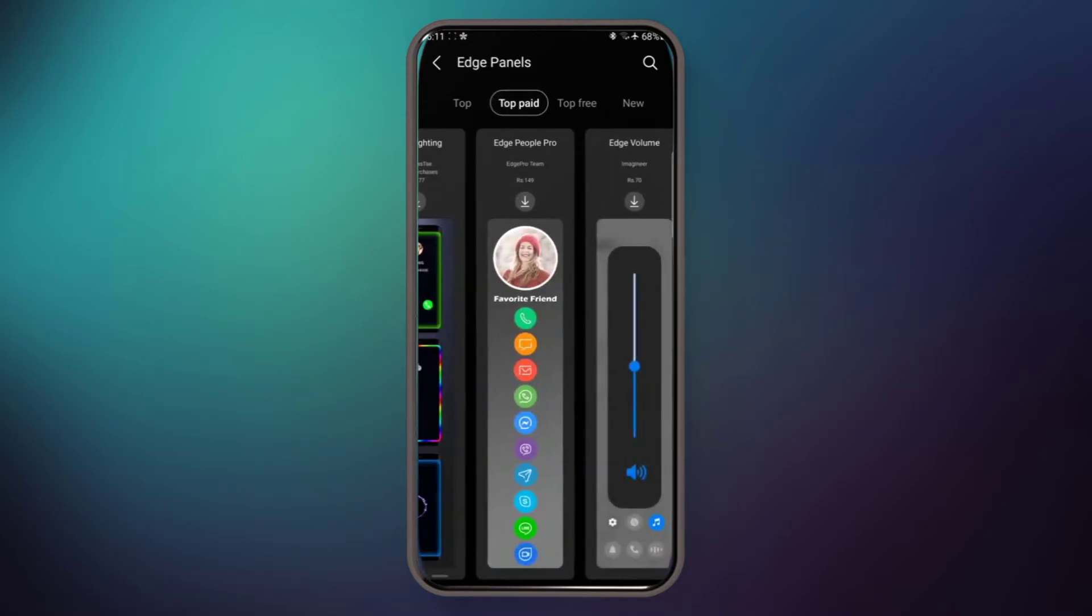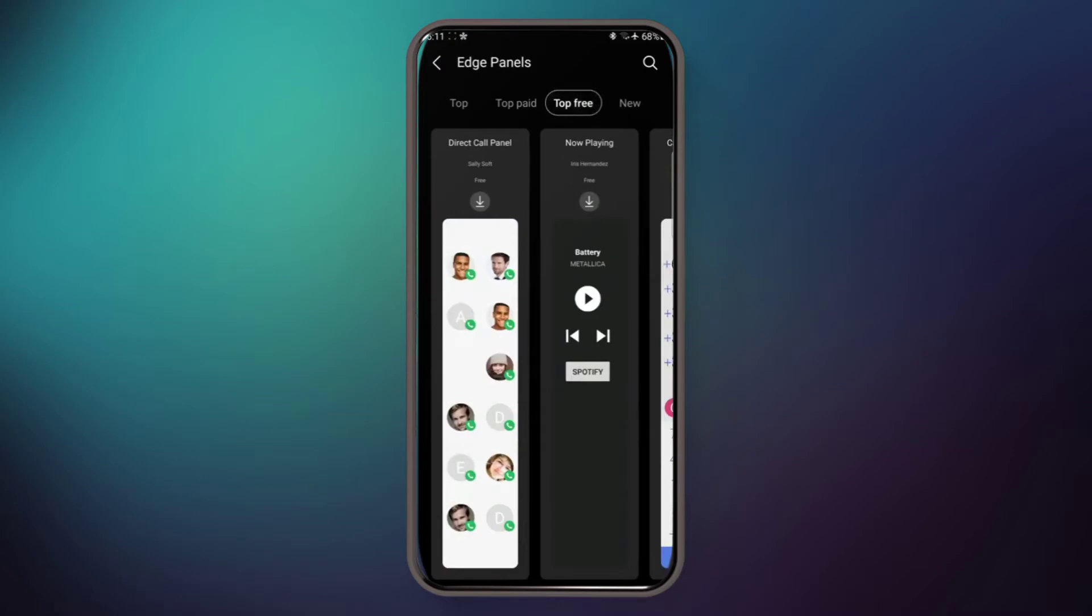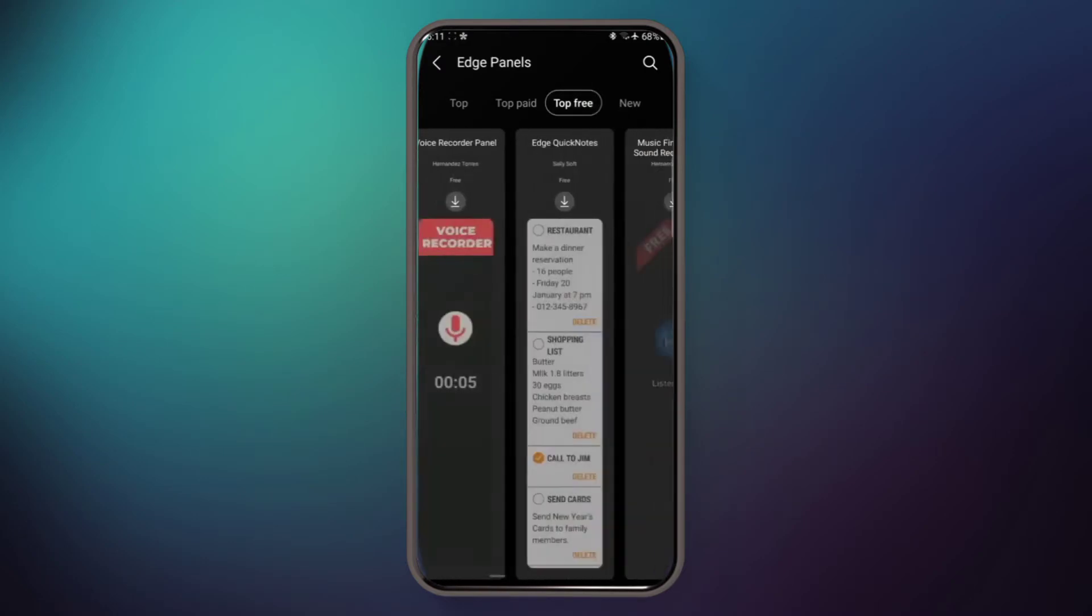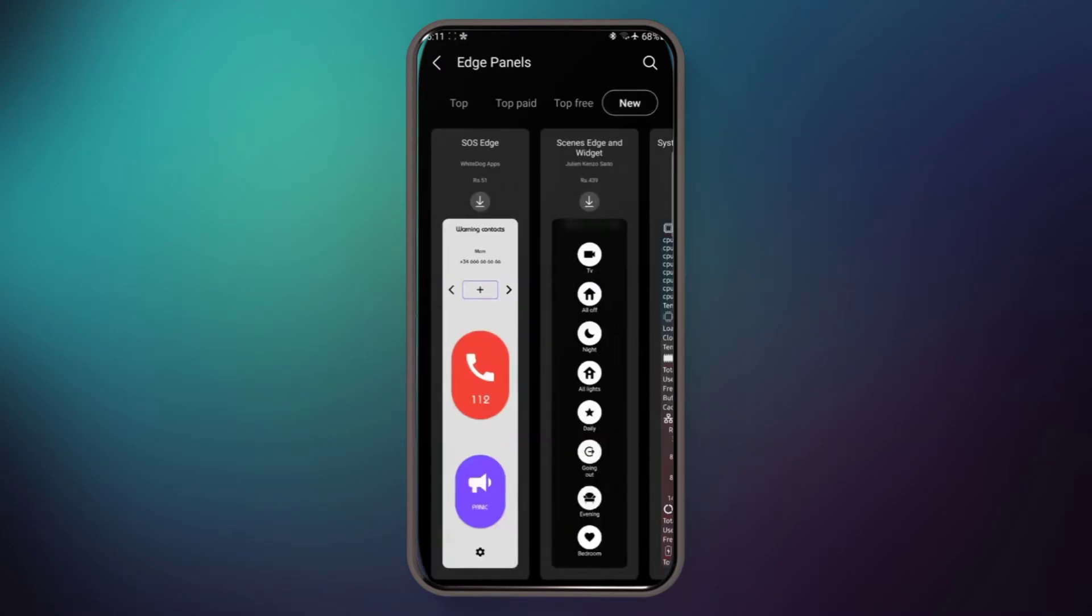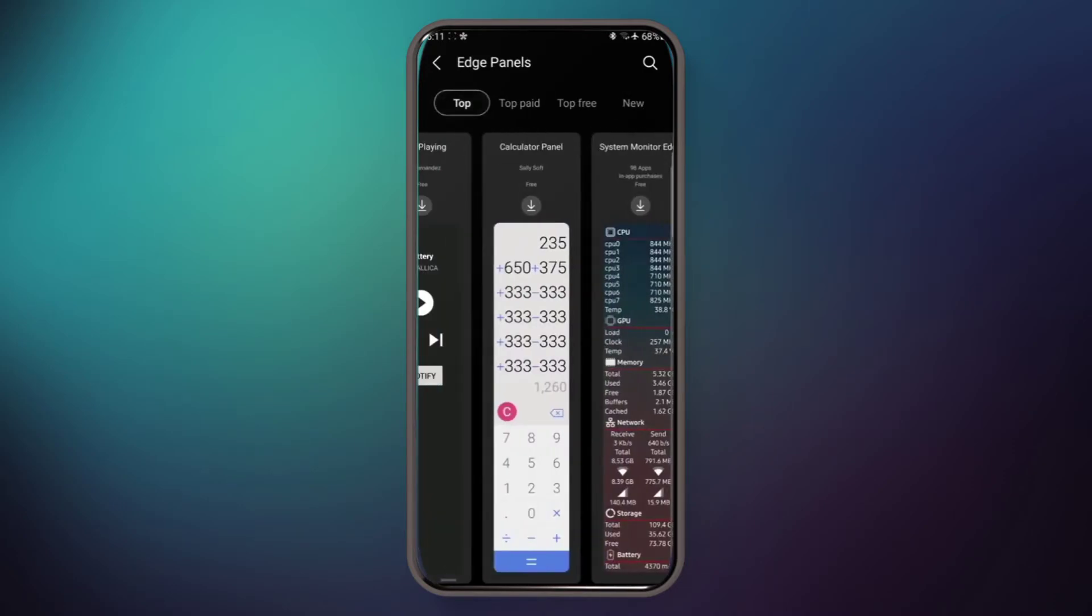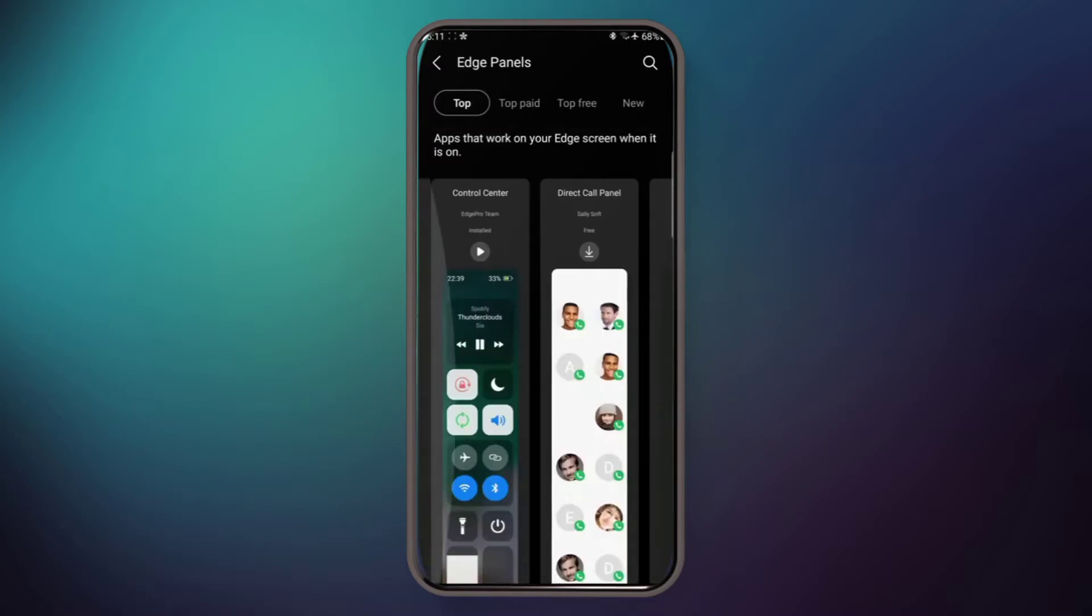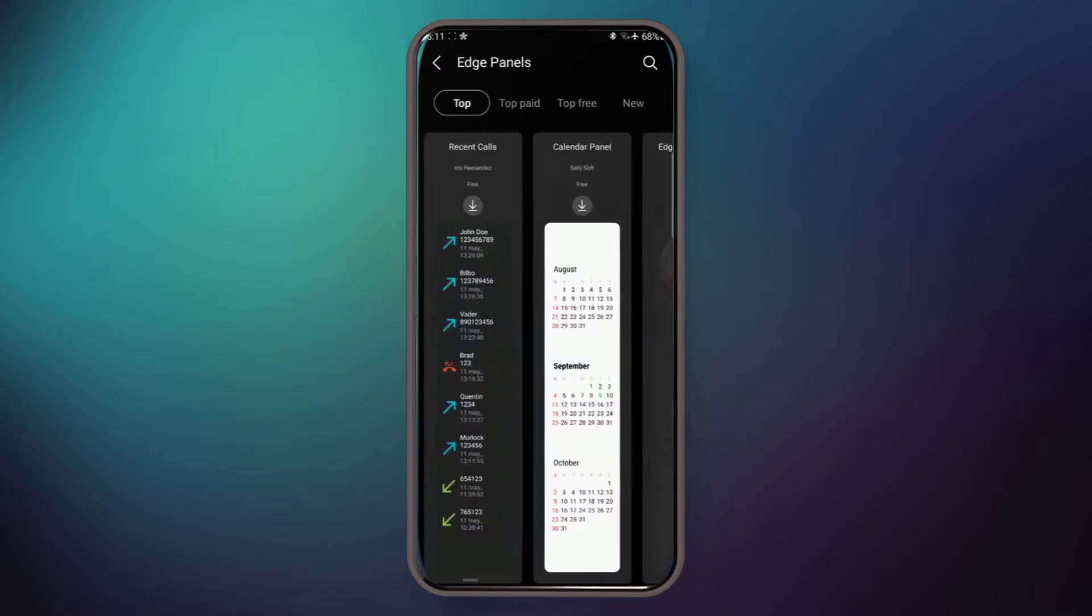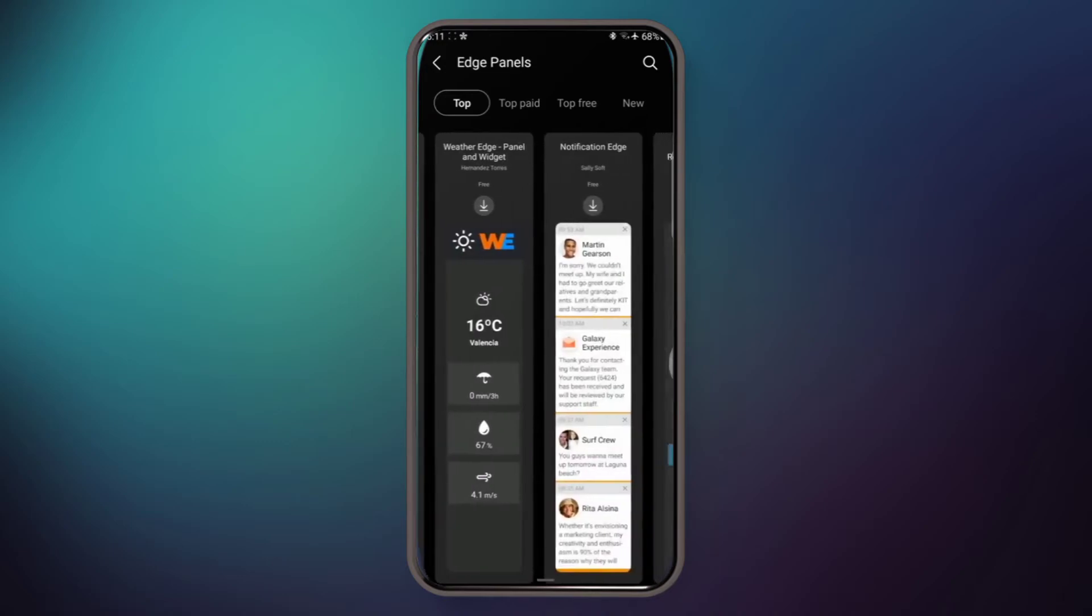These edge panels are very useful and very handy. You can easily use them. That's why I prefer them. Now I'm going to show you other options.